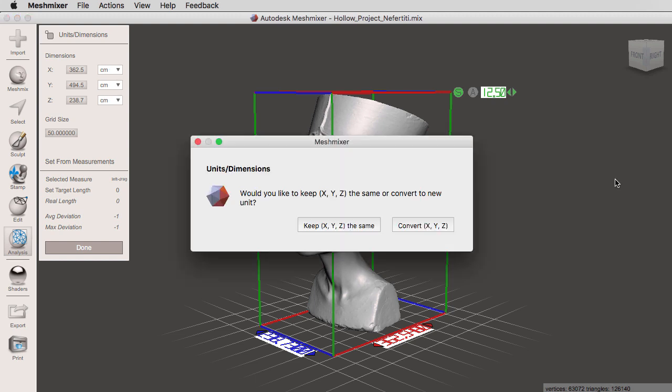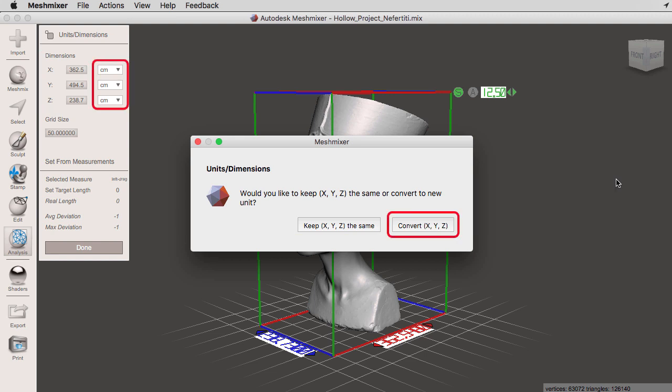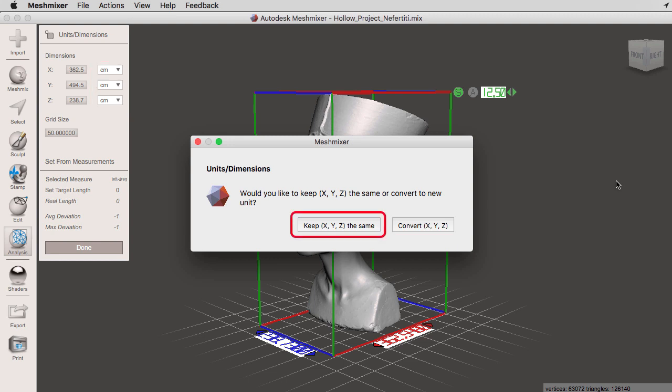This window right here is going to ask us if we want to keep our X, Y, and Z dimensions, or if we want to convert them to a new unit. So if you select keep X, Y, and Z the same, what's going to happen is that we're going to go from millimeters to centimeters, but we're going to keep the same dimensions.